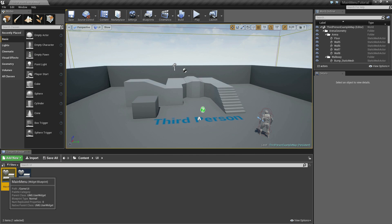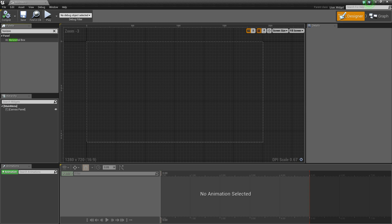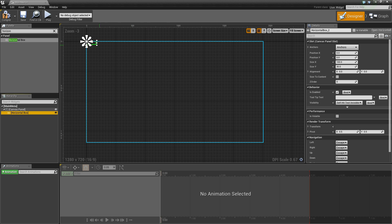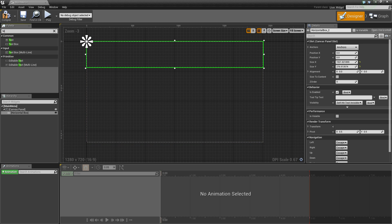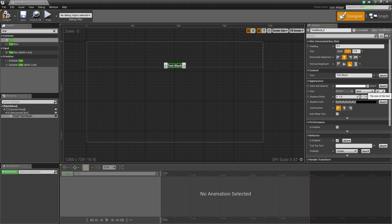Now let's open up our main menu Widget Blueprint and maximize it. Inside here we'll design our main menu. From the palette, grab a Horizontal Box and pull it into the canvas panel, sizing it to about the full width of the widget. Then create a Text widget, drag it into the horizontal box, and set it to fill horizontally, align center, and vertically align bottom.